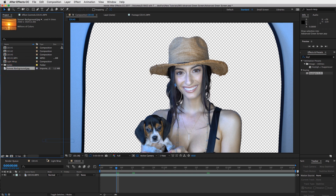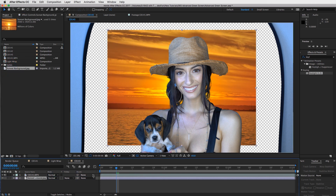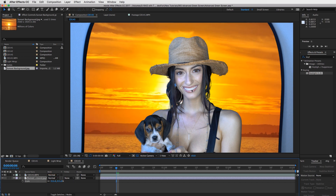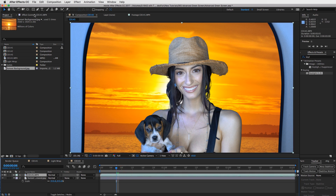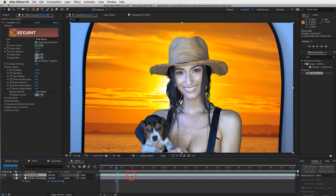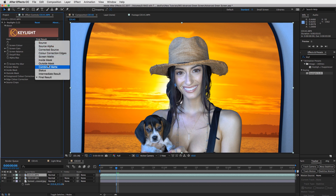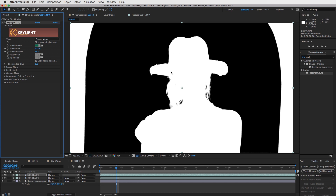I also have a nice little sunset background, so I'll throw that down here and scale it up so it fits the composition. She's going to be on this sunset. Now the next thing I like to do is use my green screen effect to create a matte. Duplicate the clip — Command D — and then on the top layer, change the final result to screen matte, so we're basically creating a mask with this white channel.